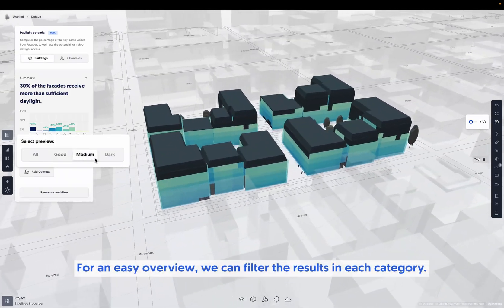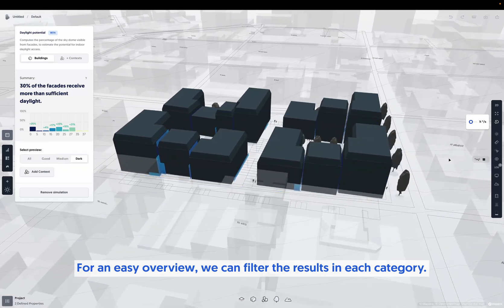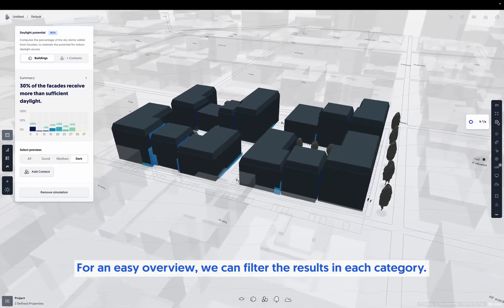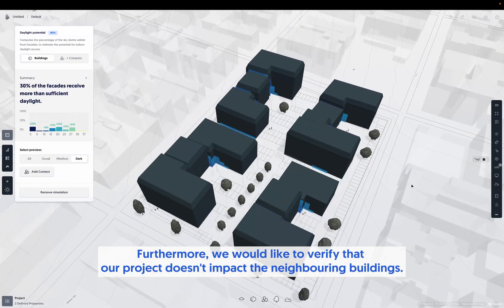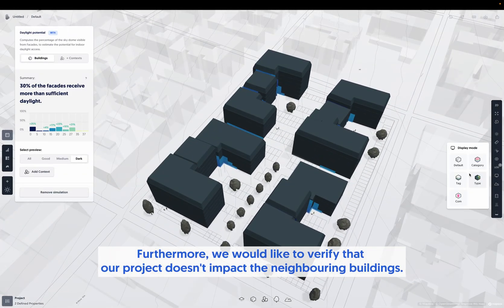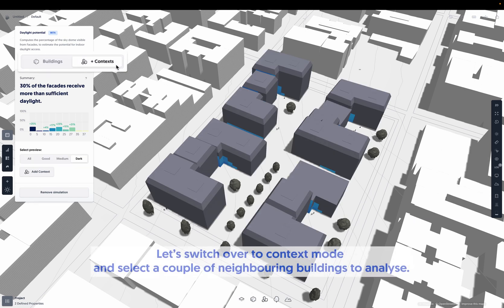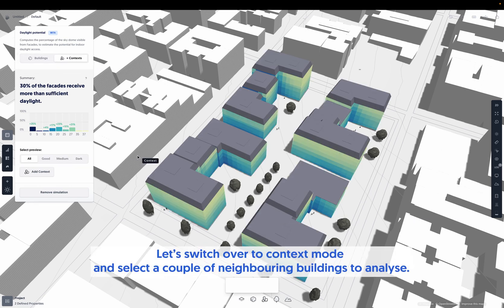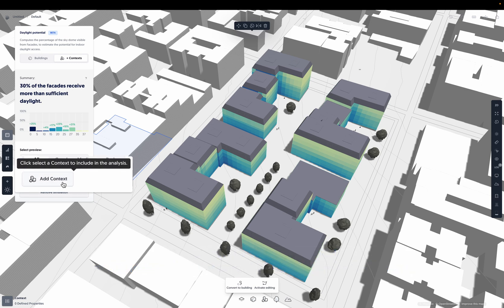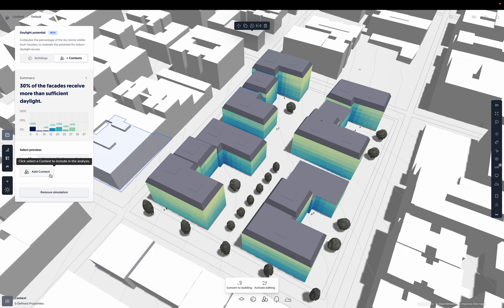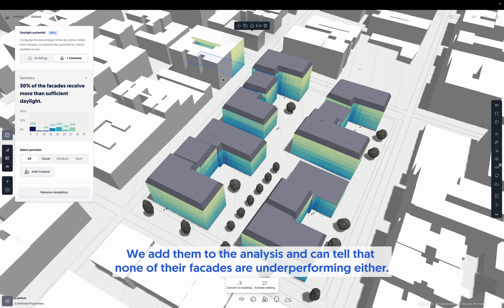For an easy overview, we can filter the results in each category. Furthermore, we would like to verify that our project doesn't impact the neighboring buildings. Let's switch over to context mode and select a couple of neighboring buildings to analyze. We add them to the analysis and can tell that none of their facades are underperforming either.